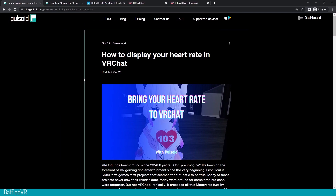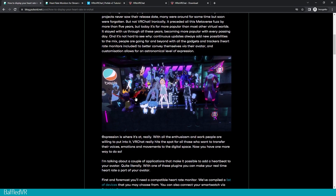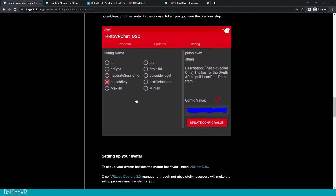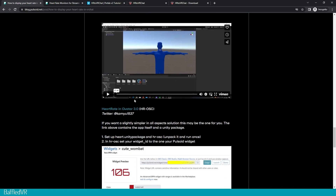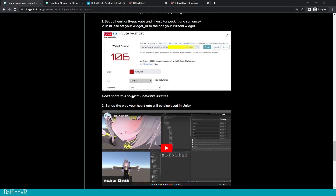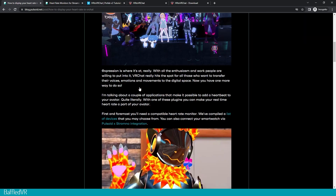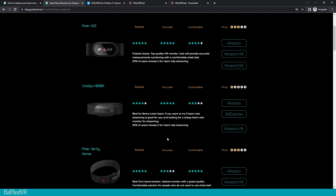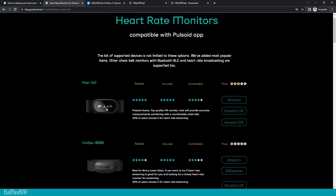So where I'm going to start is this article from Pulsoid: How to Display Your Heart Rate in VRChat. It goes over everything pretty well. There's just a few things that some people may get confused about, so I'm making this tutorial. There is a more in-depth one from 200tigersblocks on his Vimeo — of course all of this will be linked. But to start out, we're going to make sure that you have a heart rate monitor. Once again, Pulsoid — I will have this linked.